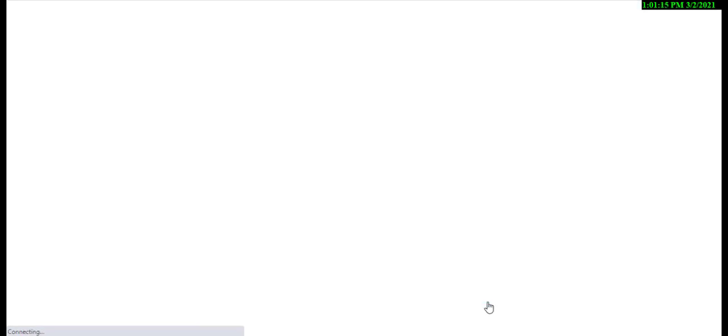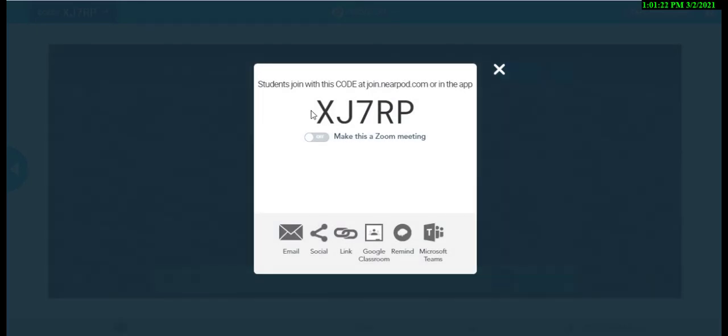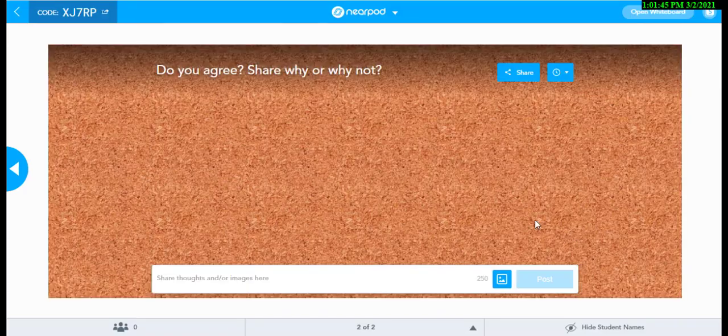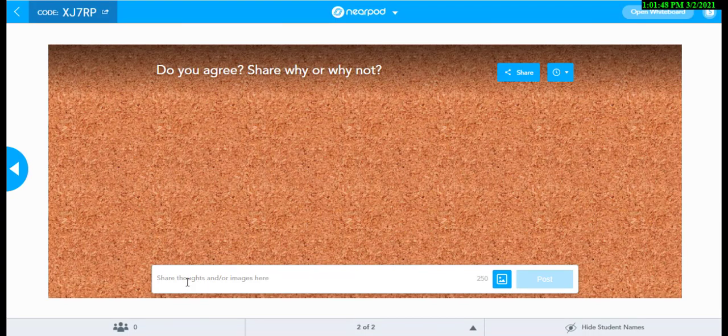When you select Quick Launch, the students will still join your activity by entering a code on Nearpod, and the One Activity Quick Launch will open and the learning will begin.